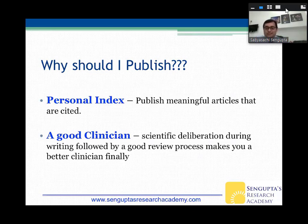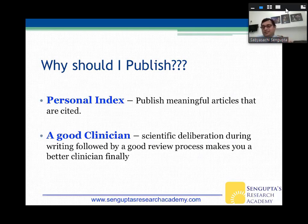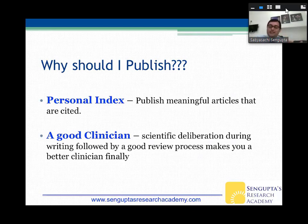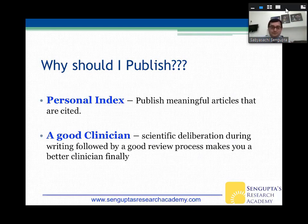Finally, you want to become a good clinician. Scientific deliberations during writing, followed by a good review process, make you a better clinician. Your paper doesn't get accepted easily — reviewers find many mistakes, nuts and bolts have to be fixed. You'll need to answer difficult questions that make you think deeply. When you start applying all this data to patients sitting across from you one-on-one, you start thinking better, applying knowledge better, and finally you become a good clinician.